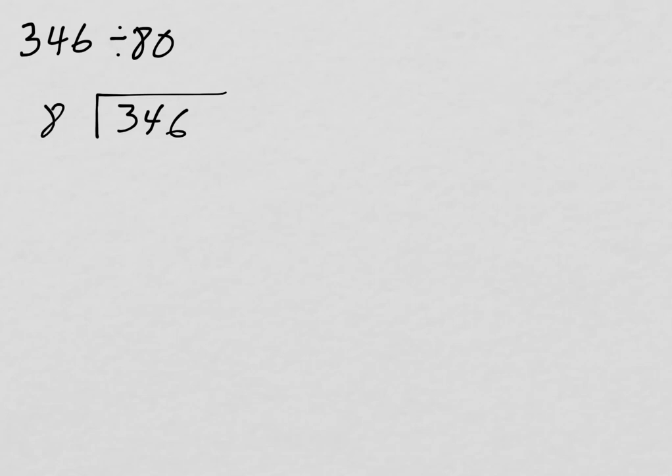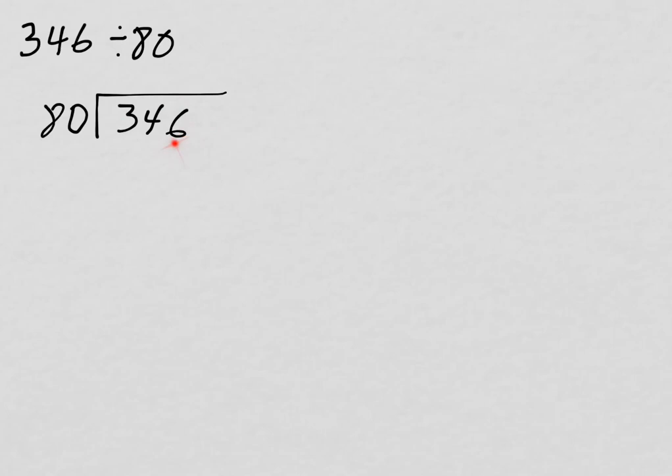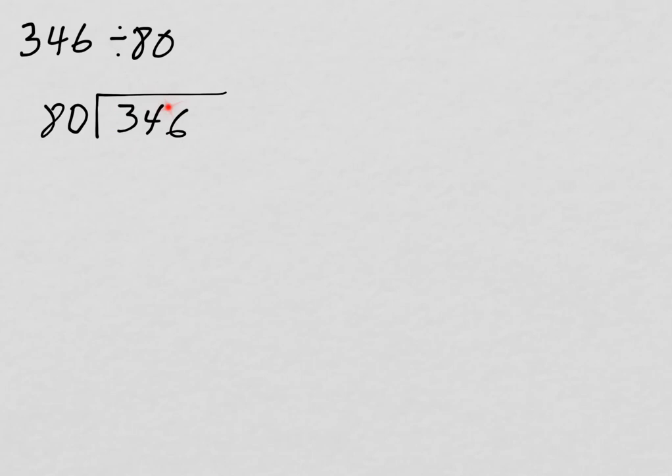And the divisor, the number we're dividing by, goes outside. So 346 divided by 80. Now let's take a quick look and think about some of the things that we know about using the standard algorithm of division. We're looking to see how many times does the divisor go into the whole. Meaning, if we take this number, 346, and we divide it into groups of 80, or into 80 groups, how many would we get, or how many in each would we get? 80, we can't make a group of 80 out of 3, or out of 34, so we're going to have to use this whole 346.